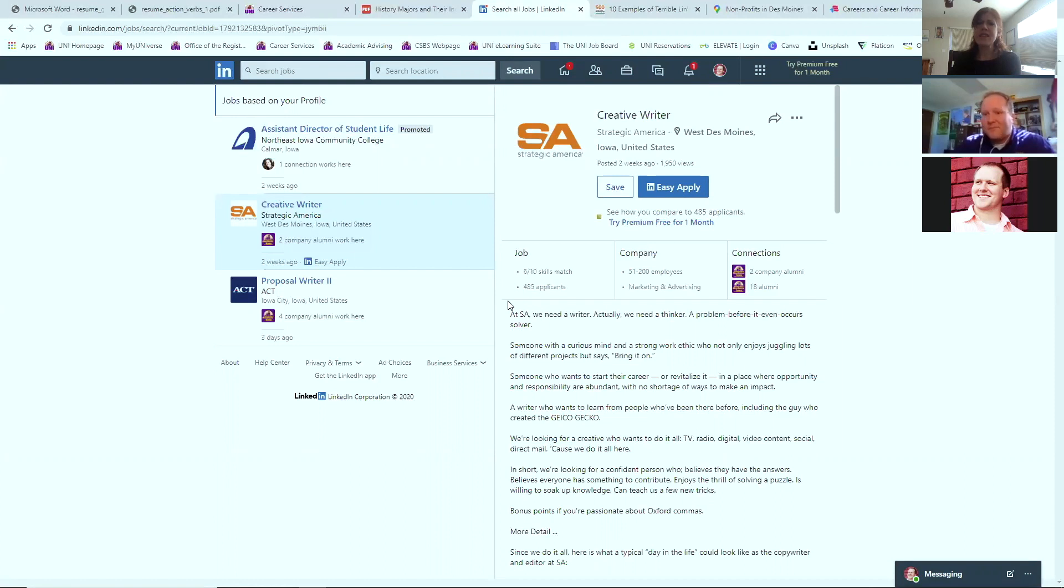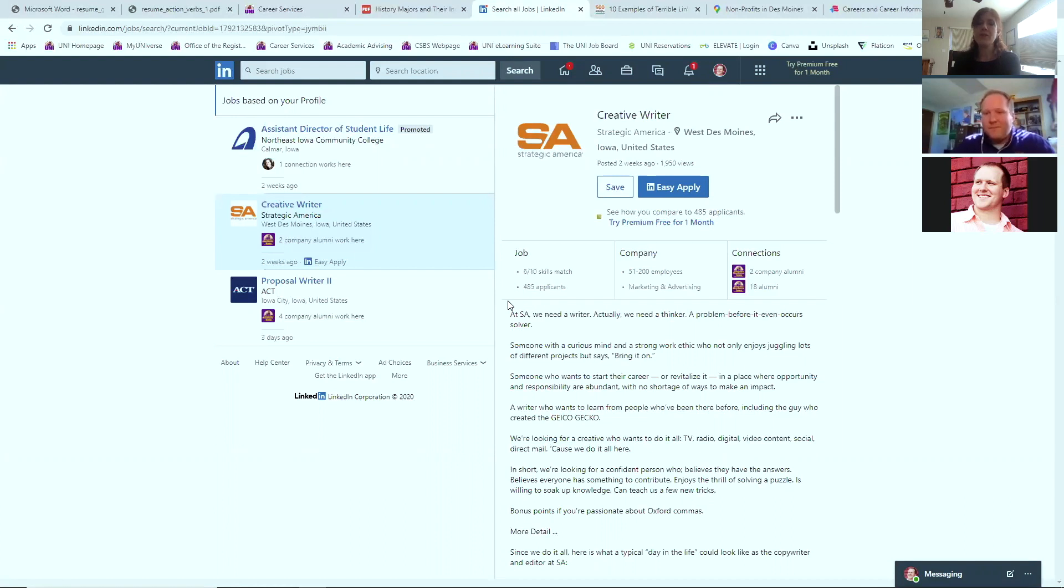Now, there are alums from UNI who have a position in this company and those might be people that you can reach out to or that you are already connected with, right? Absolutely. And you can also reach out to individuals and say, hey, I see you're part of this organization. Can you tell me about it? What's the mission? What's the why behind the organization? Do you like it? Do you like working there?